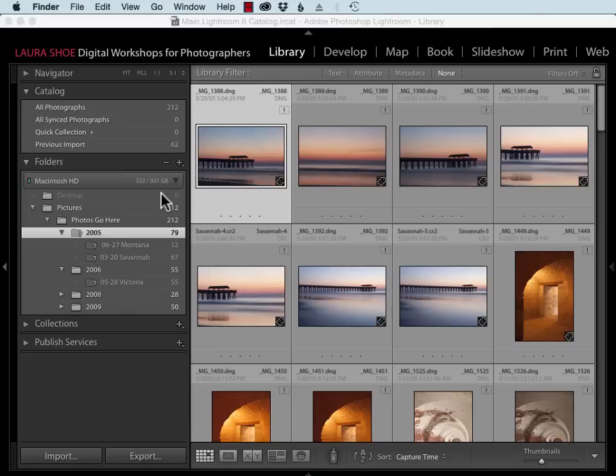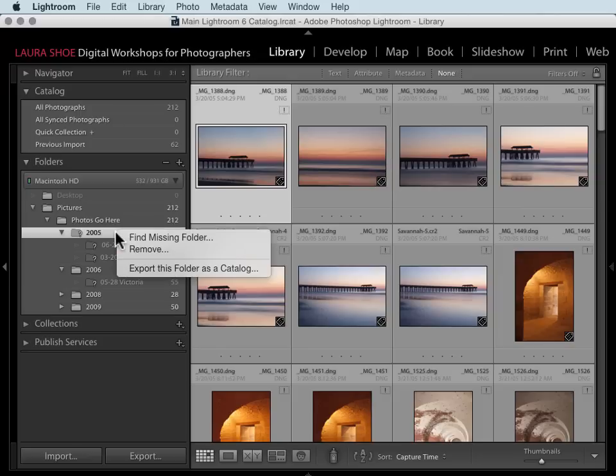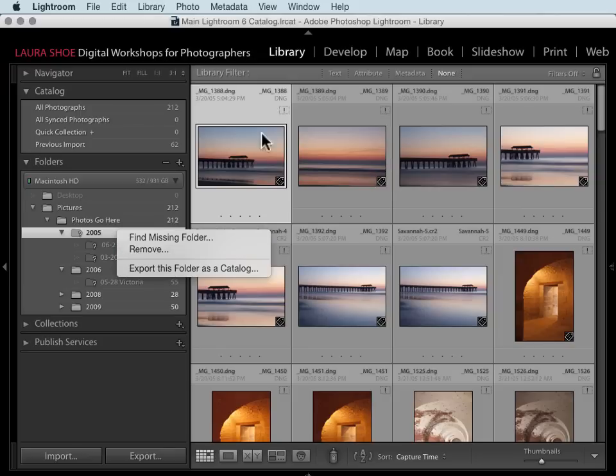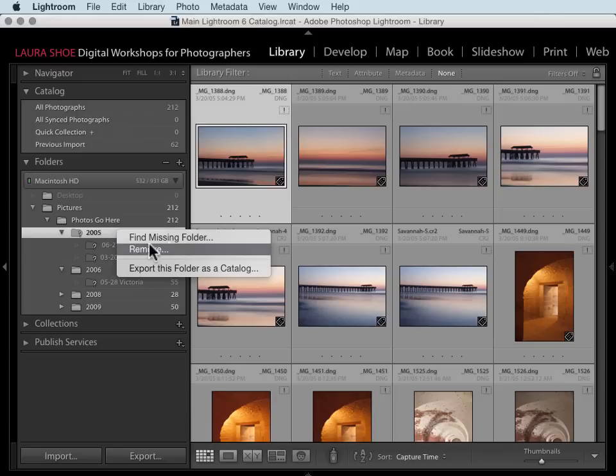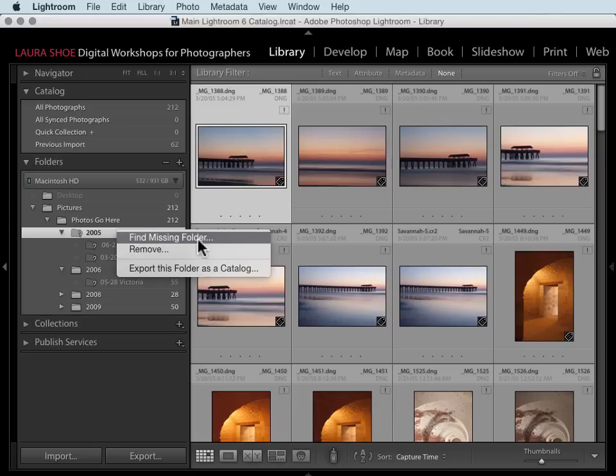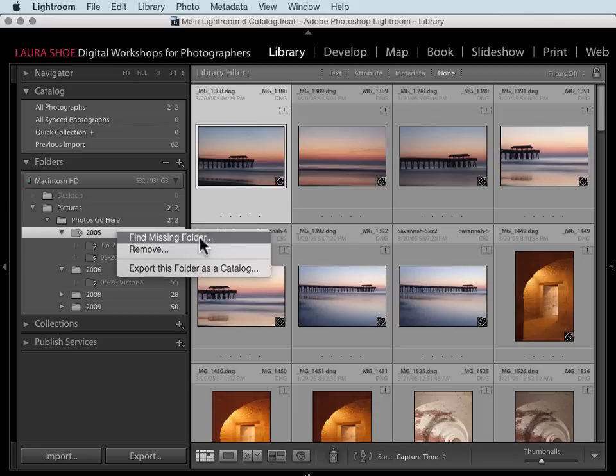Once I understand where it is, the next step is to tell Lightroom where that is. You'll right click on your folder and choose Find Missing Folder. Or if your folders aren't missing, but a file is, click on the exclamation point and choose Locate. Some people think that this is a command to have Lightroom find their missing folder or locate their missing file. It's not though. This is a function that allows you to find it and tell Lightroom where it is.